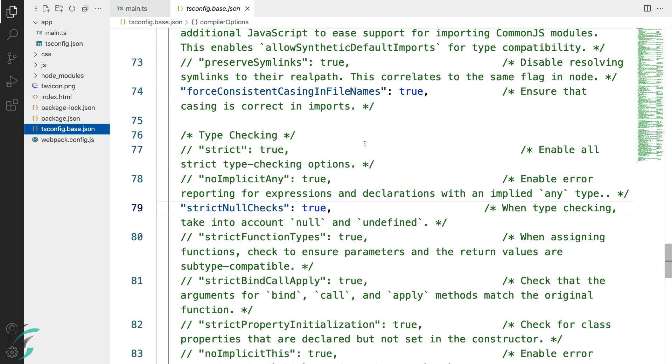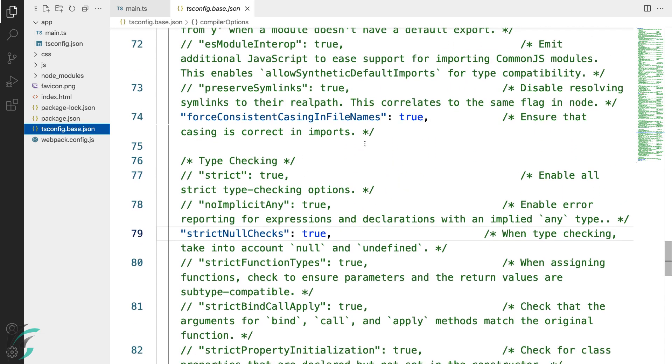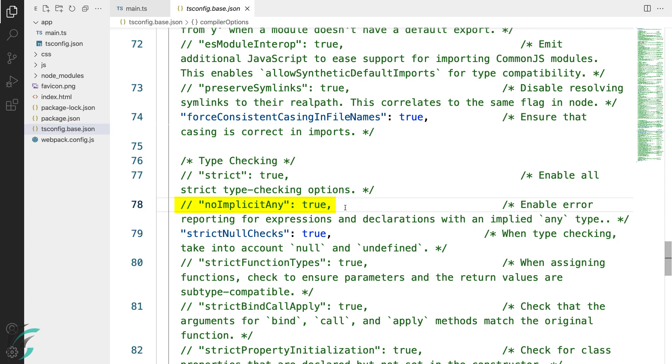And here we have noImplicitAny option. This option prevents the implicit any type annotation. We can however annotate any type to a variable explicitly. This option here is commented out.